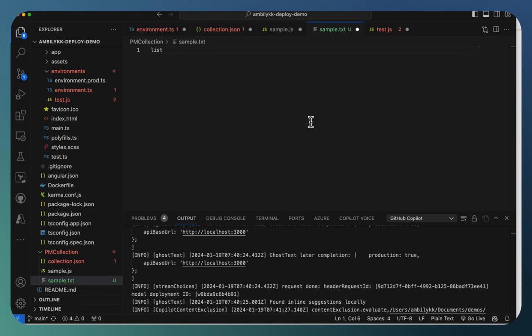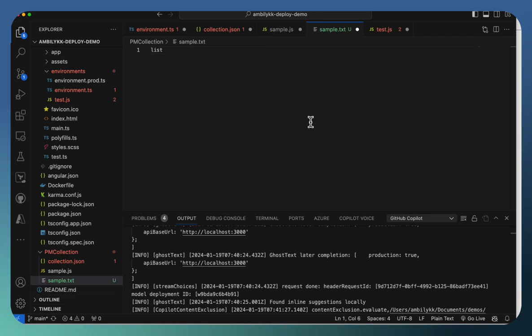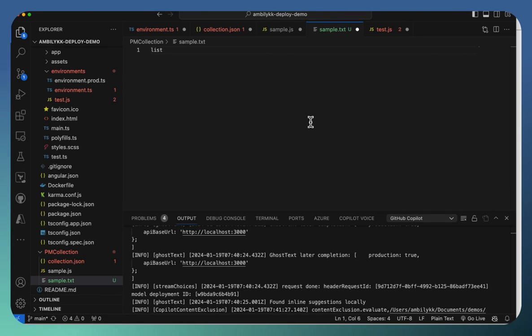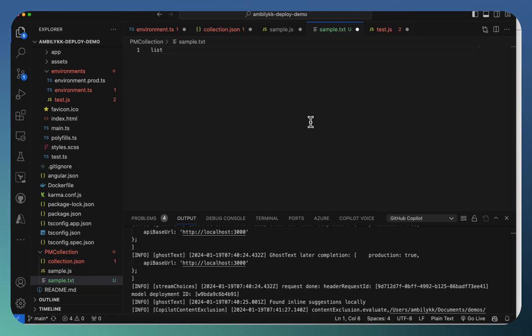So using this new feature of content exclusion, you will be able to exclude list of proprietary files, which may be holding your IP-related code or the environment details, secrets or tokens, PI data. You can exclude all such files from an organization level or a repository level.